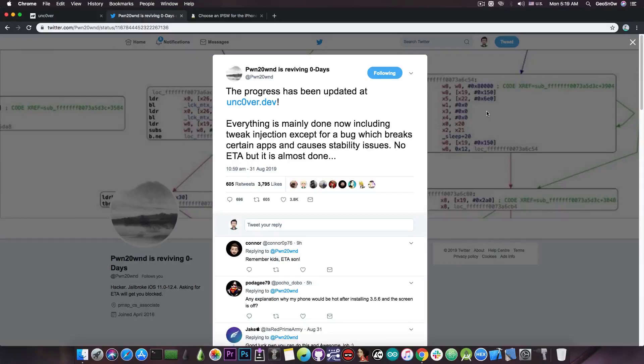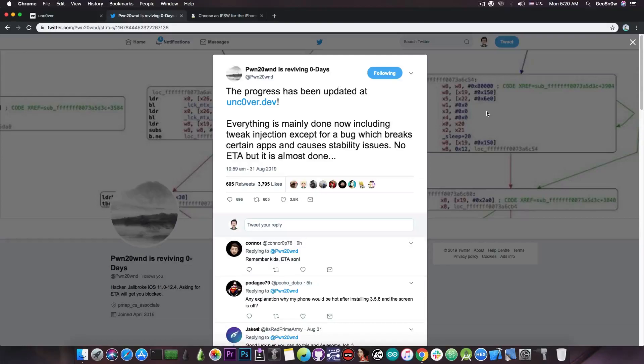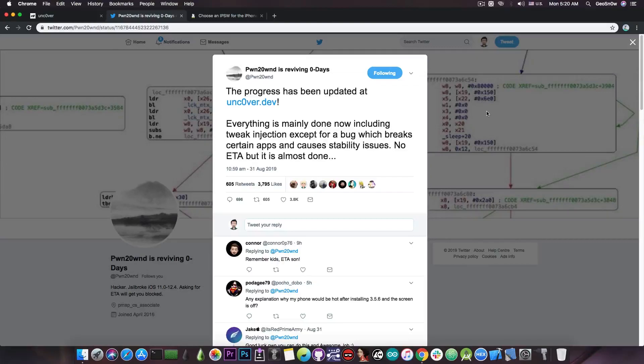And yes the Chimera team did indeed jailbreak iOS 12.1.2 on the A12 devices but their jailbreak was not open source and their techniques are not open source, and the bugs they ran into and the solutions they found for these bugs were not published.